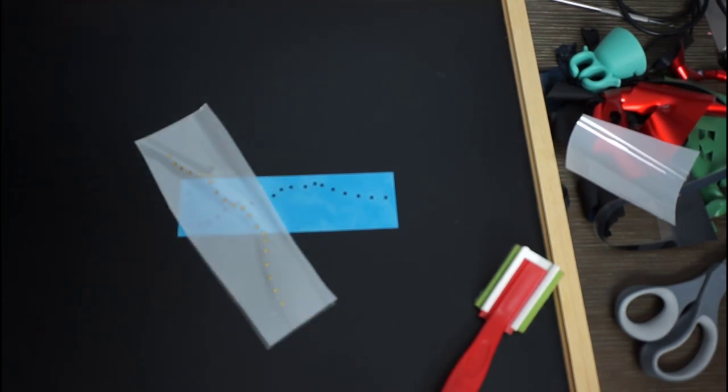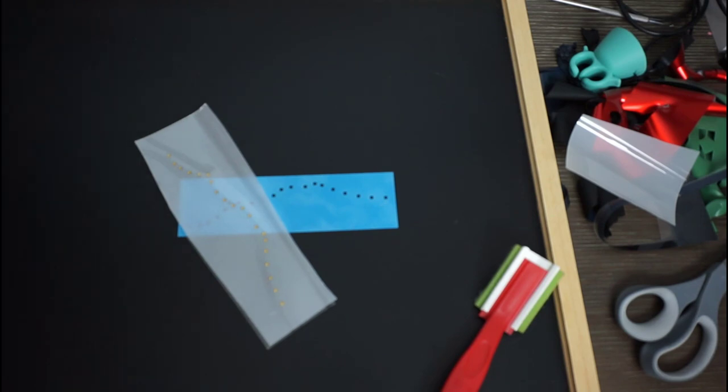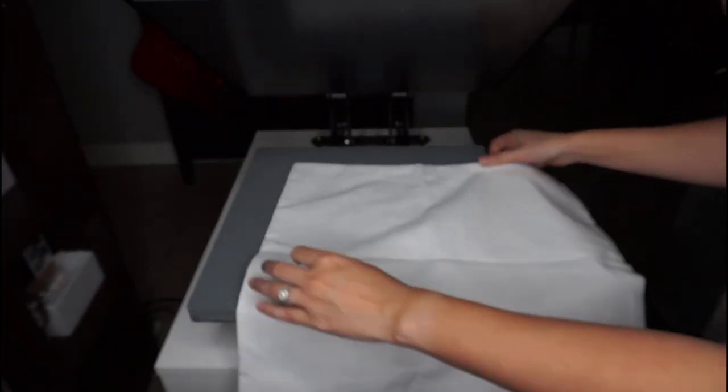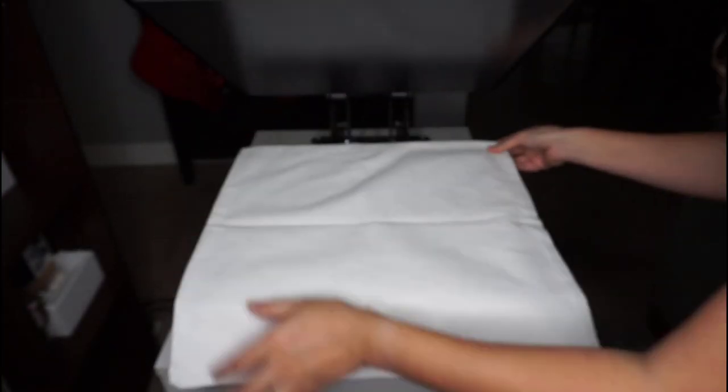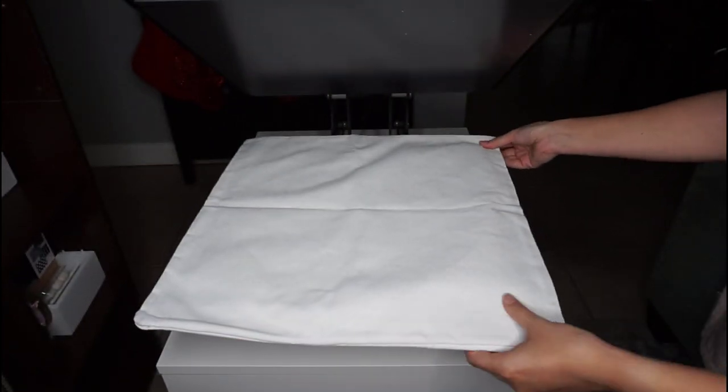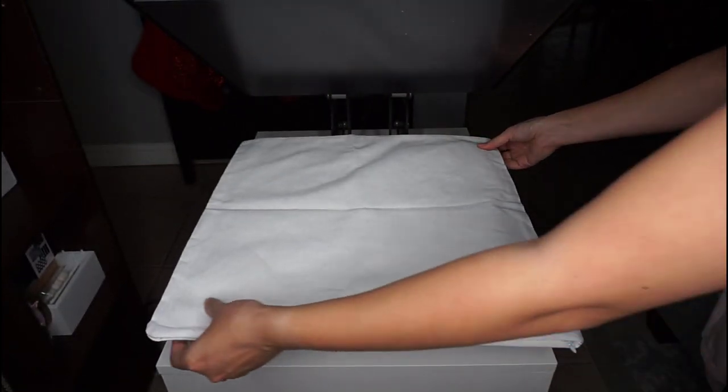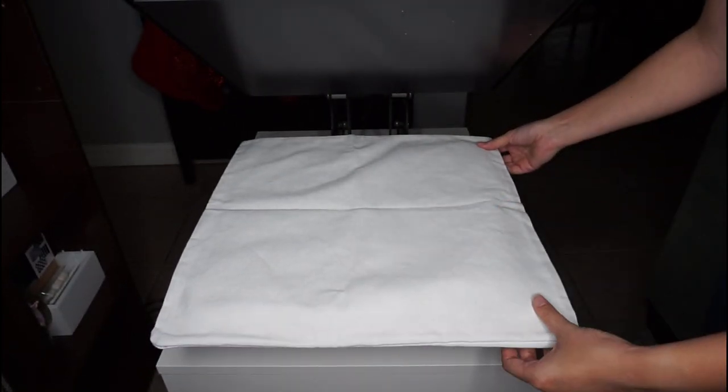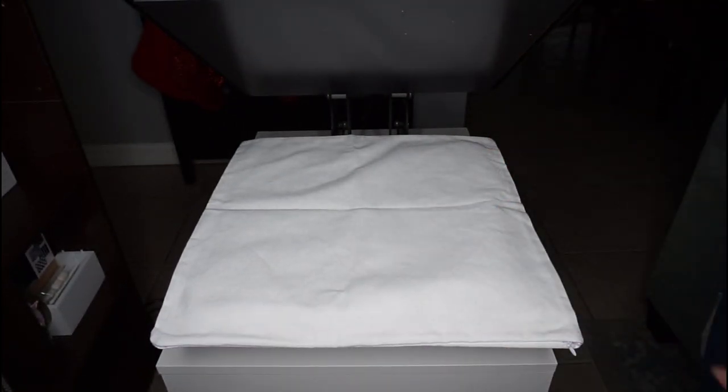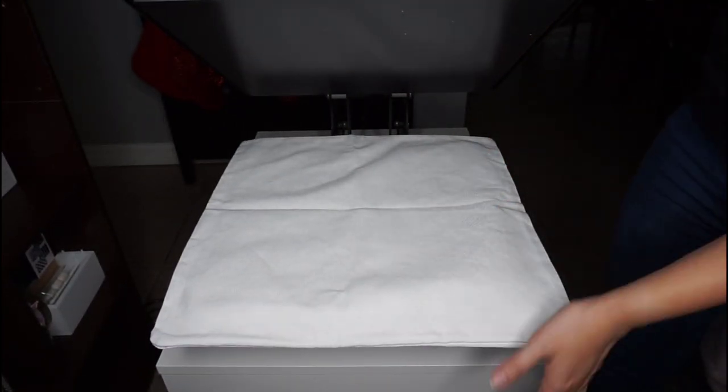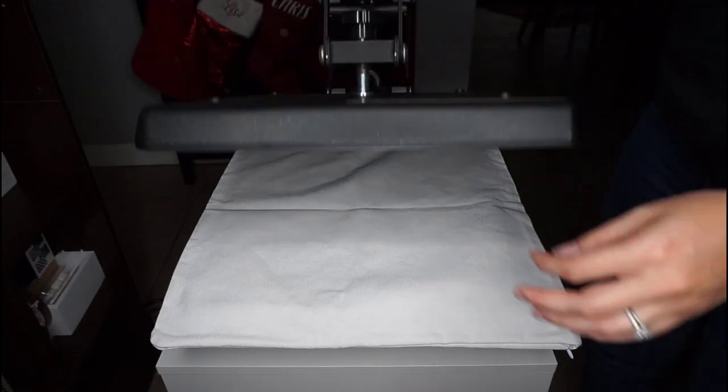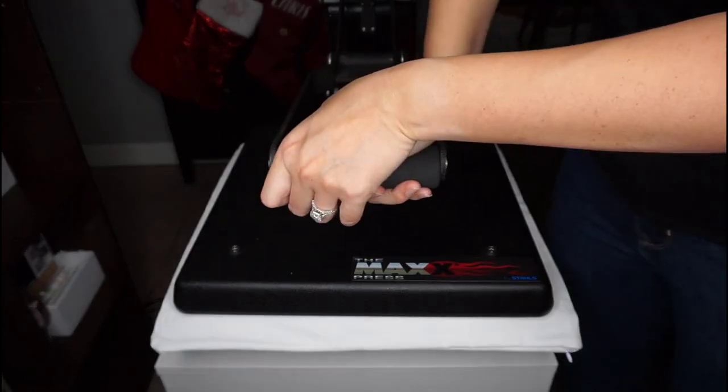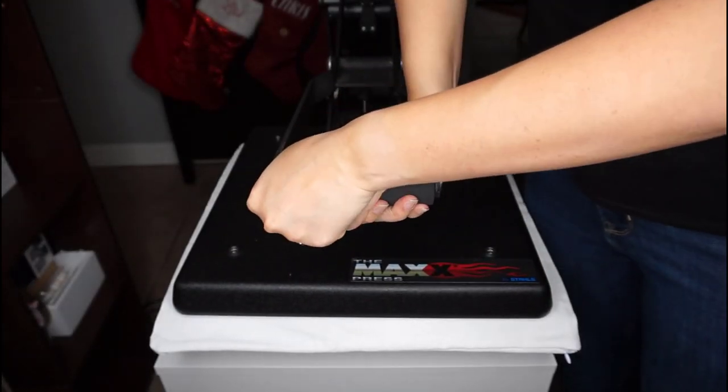All right, so now we're ready to press. All right, so here is my pillow cover. This is like a pretty much white, it's almost like an off-white in a way. This is from Craft Chameleon. As you know, I love getting my blanks and my pillows from them.